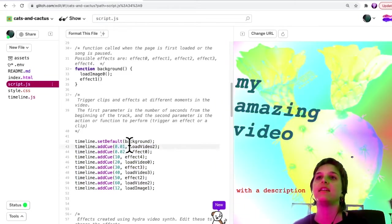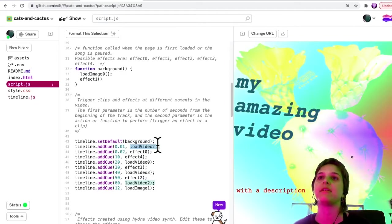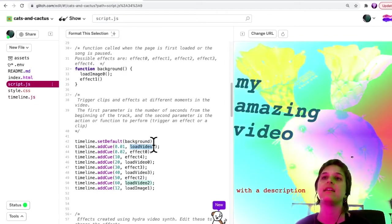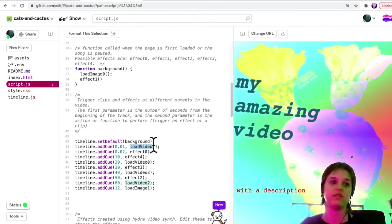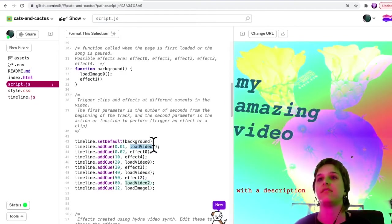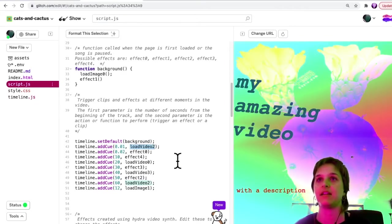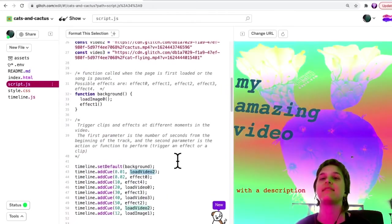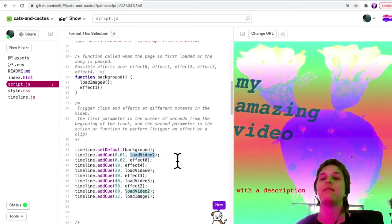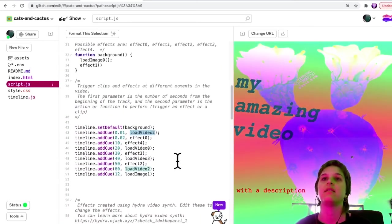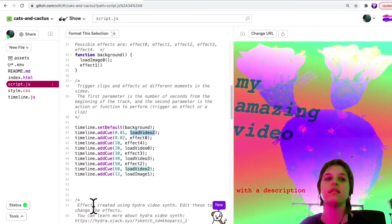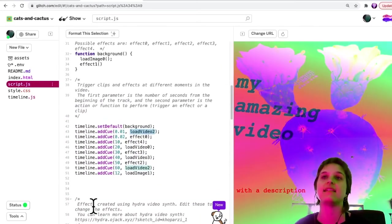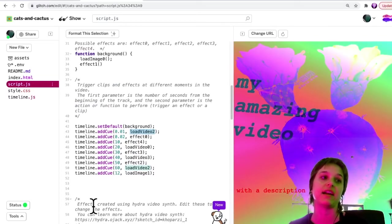And then here, the second parameter is the actual action or function that should be called. You'll see the rest of the code contains all of these effects.